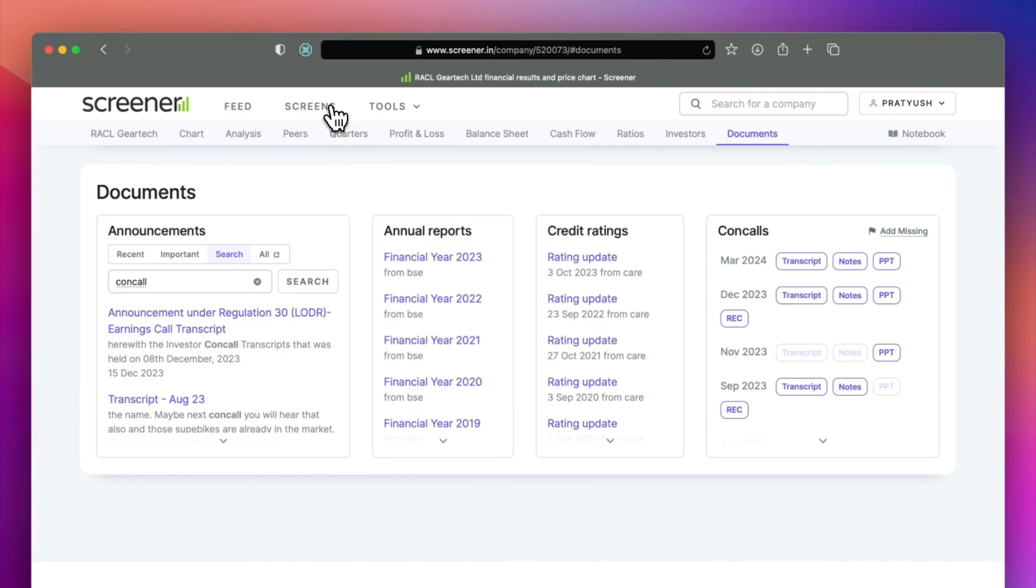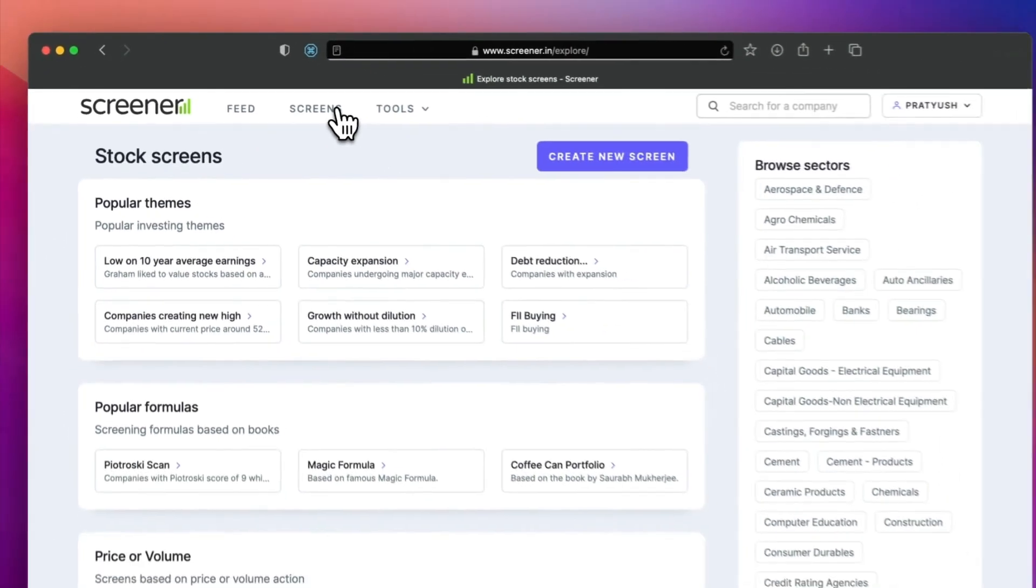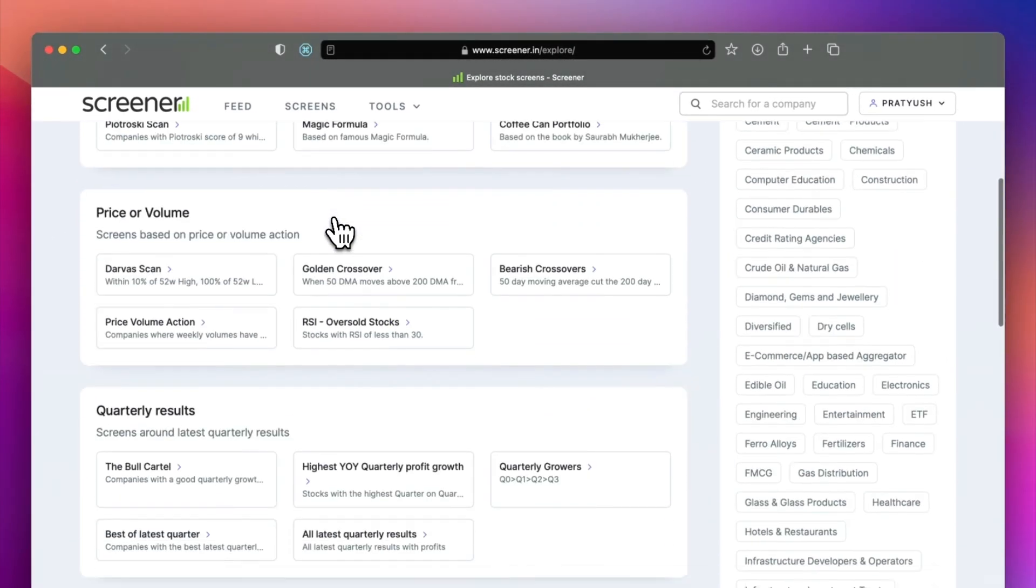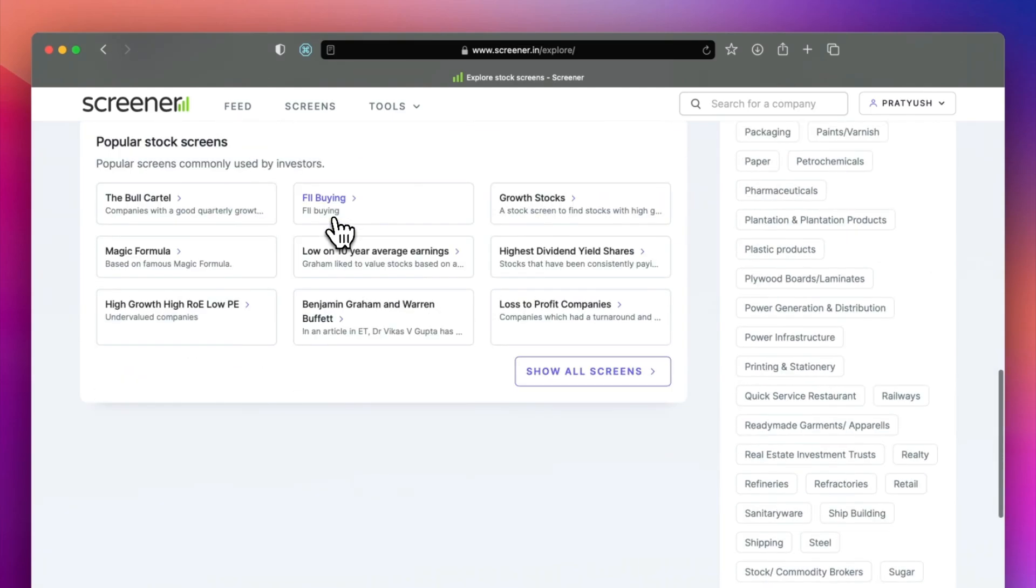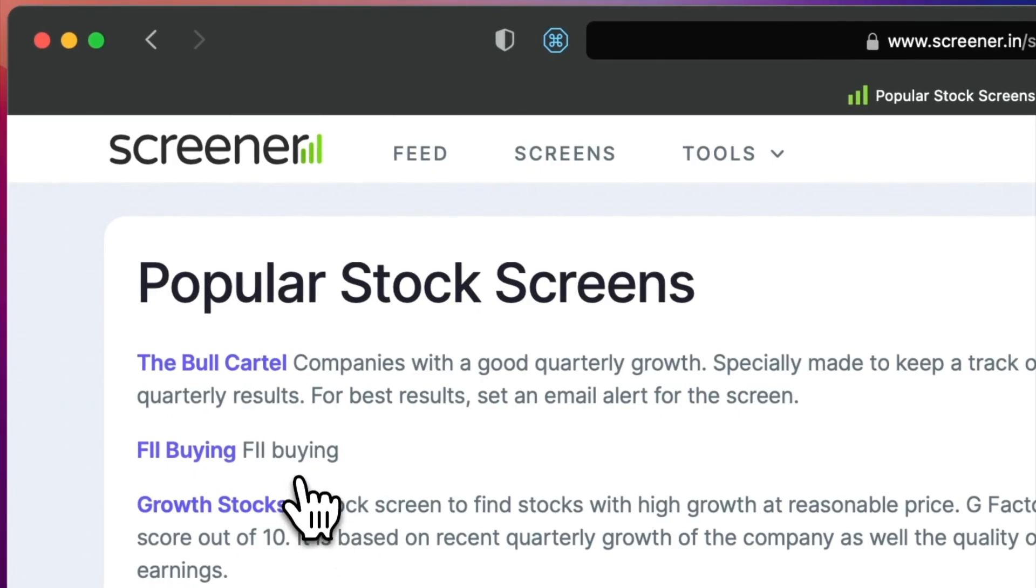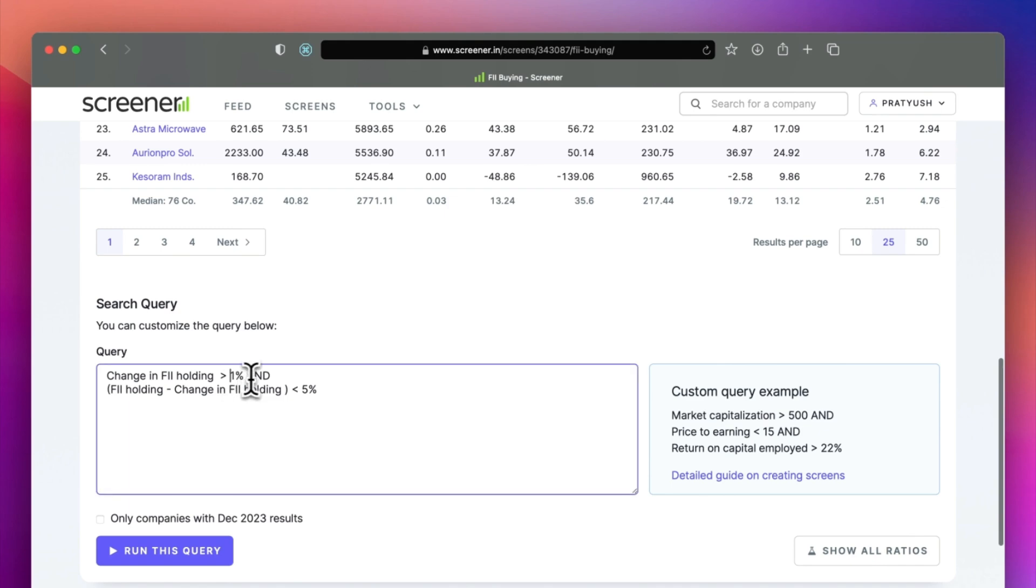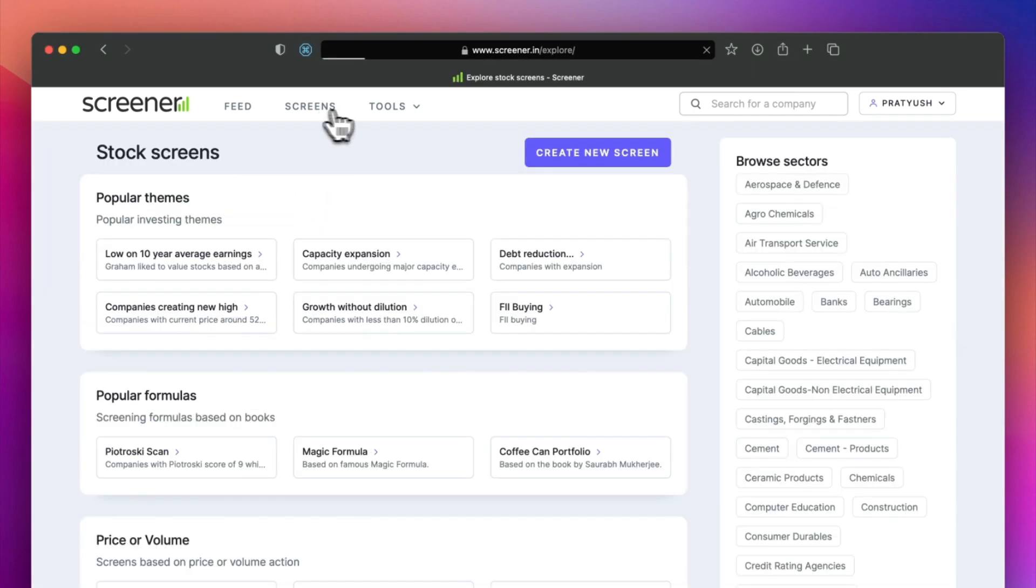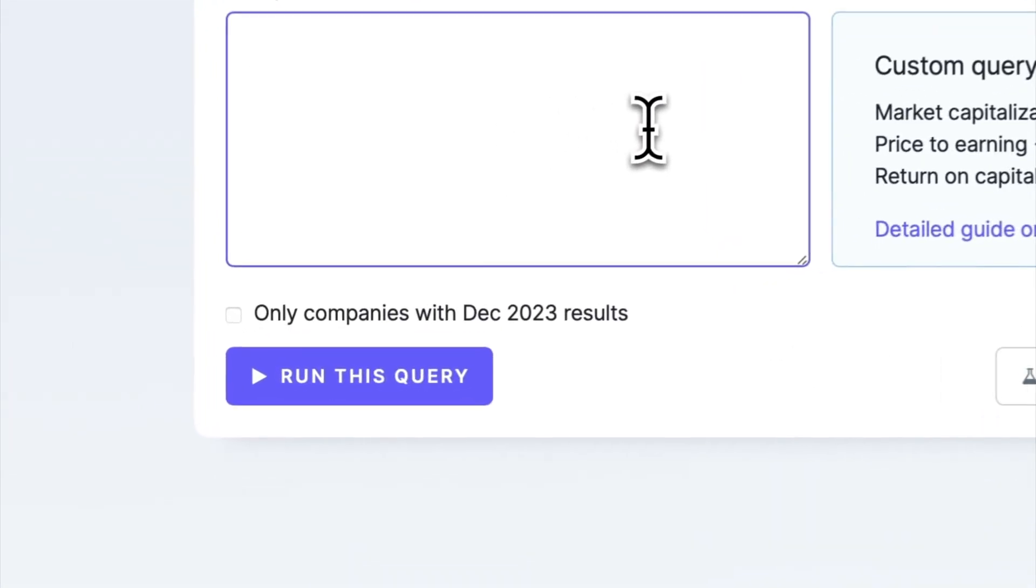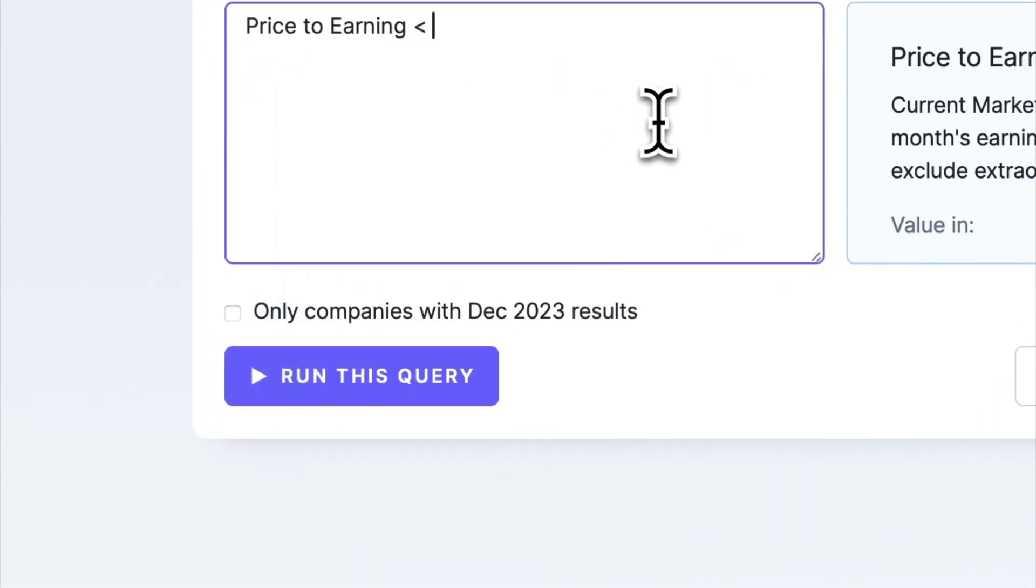Next tool is the stock screening tool. You can browse and use over 1 lakh pre-made screens. You can modify them as you use. You can also create your own screens from scratch. The ratios show up as you type the query in the query box.